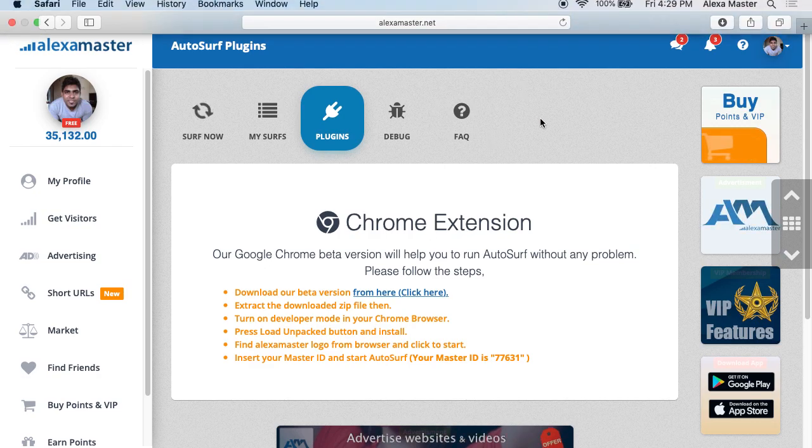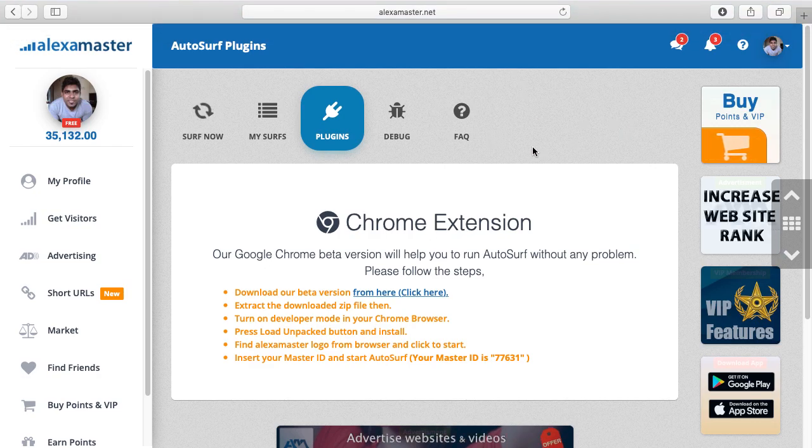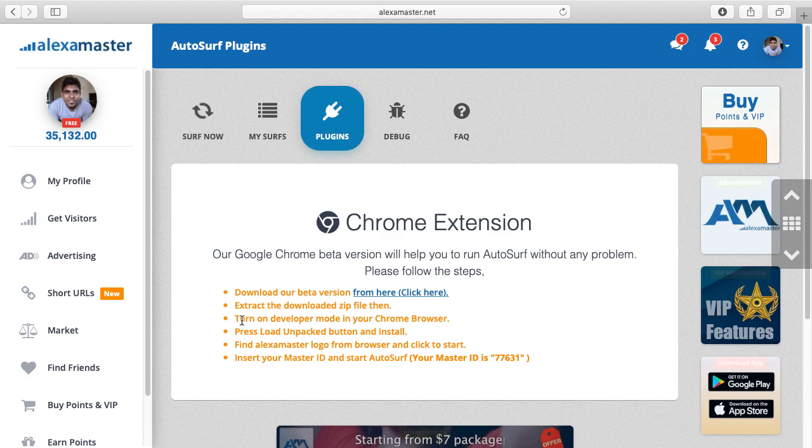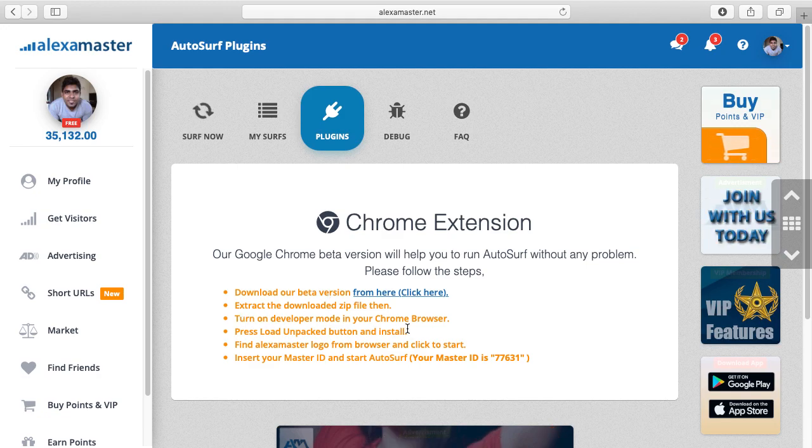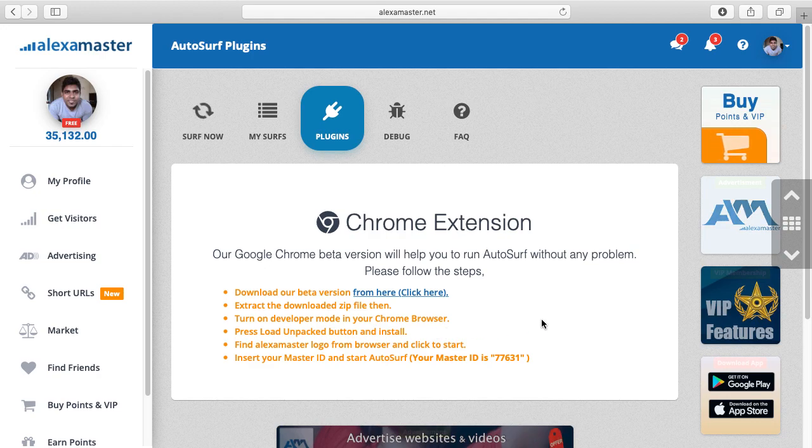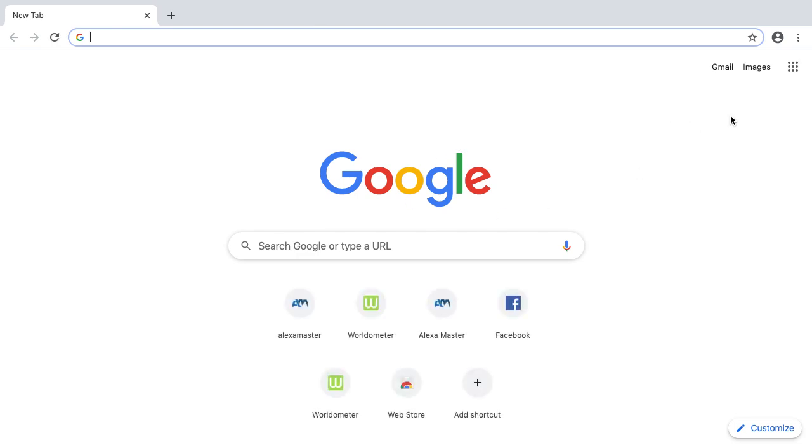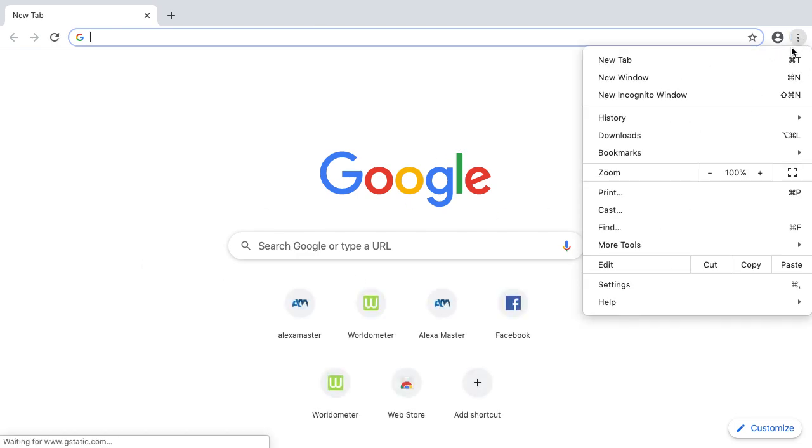Next we need Chrome. Right now I'm using Safari, so the third step is to turn on developer mode in Chrome browser. This is important. This is my Google Chrome, I have to go to settings here.